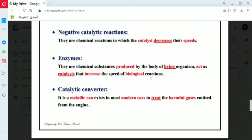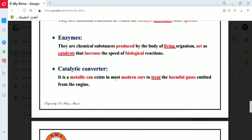One application of catalysts in our lives is the catalytic converter. The catalytic converter is a metallic device found in most modern cars, used to treat the harmful gases emitted from the engine. Modern cars use the catalytic converter to convert harmful exhaust gases — which are harmful to the environment — into non-toxic substances that are safe for the environment, thereby decreasing environmental pollution. This is a very important application of using catalysts.